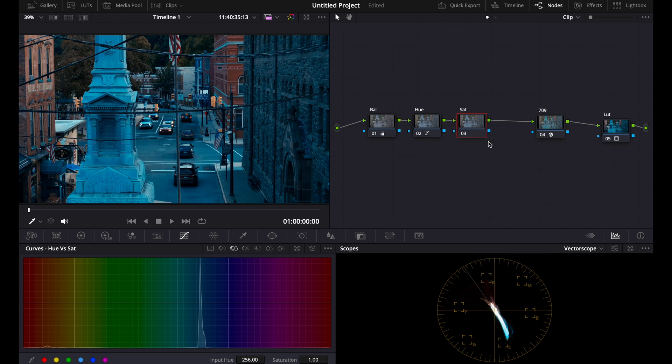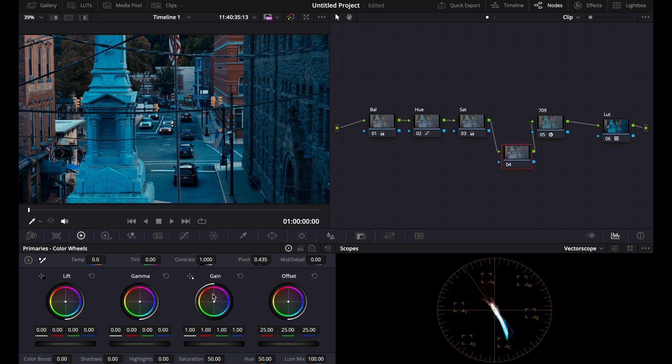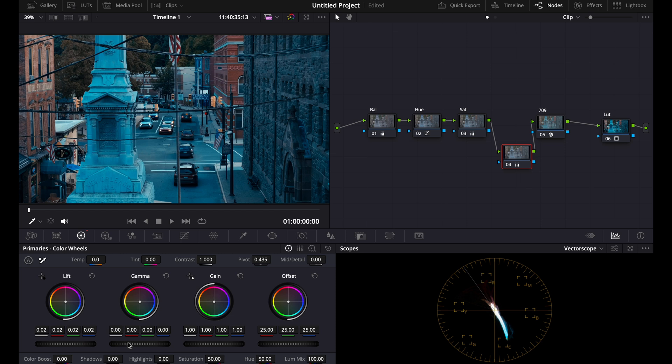So we could probably add a sat node to turn this down. Then you can see it's very, very crushed too. So we can actually bring up the shadows like we did before.